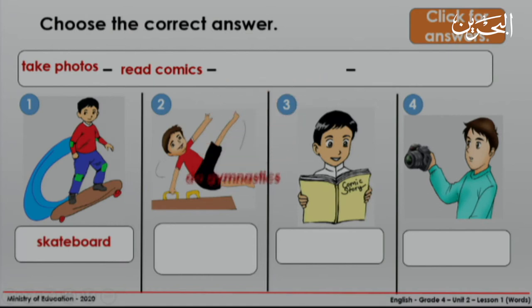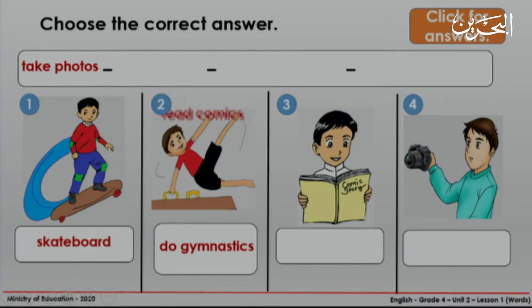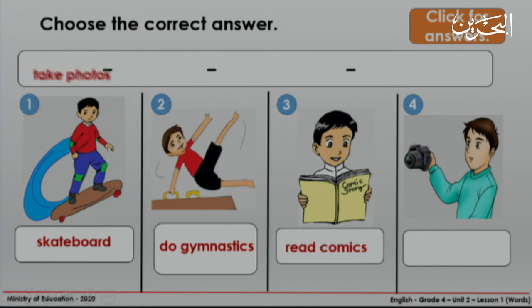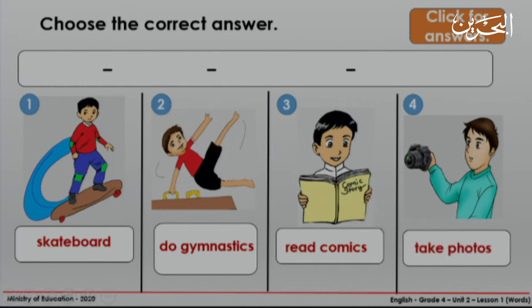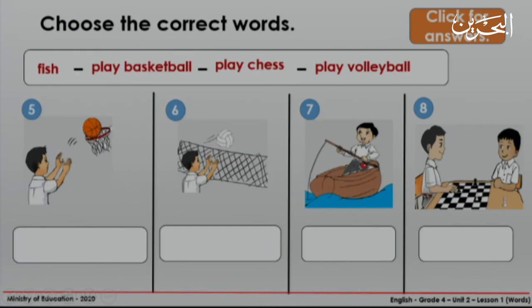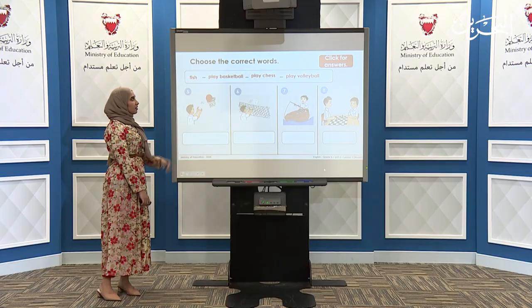Picture number two — excellent, it's do gymnastics. And picture three — the correct answer is read comics. Look at picture four — the correct answer is take photos. Very good.